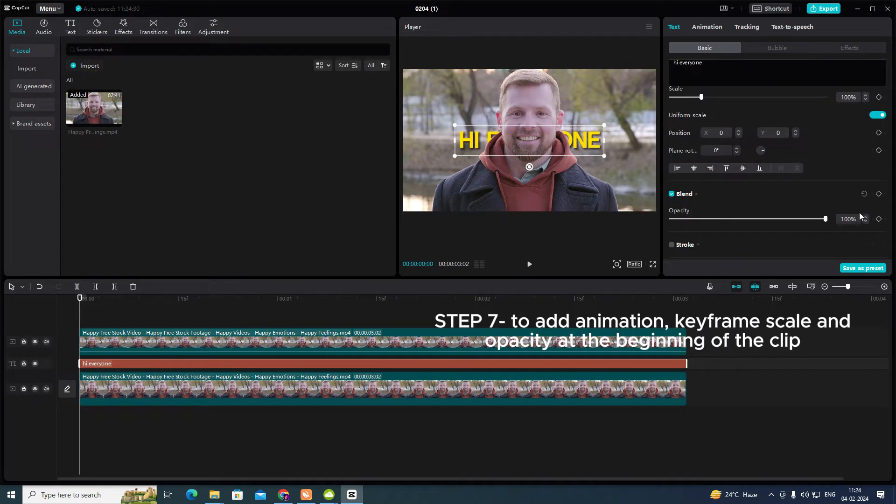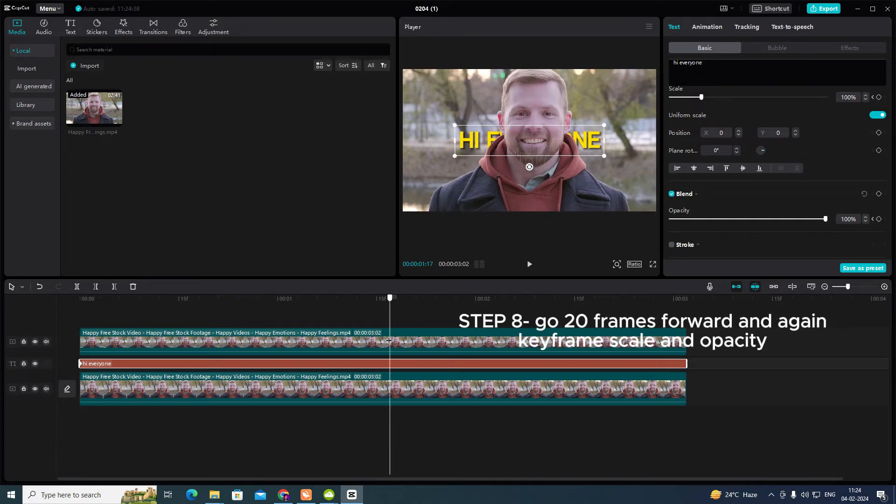Step 7: To add animation, keyframe scale and opacity at the beginning of the clip.